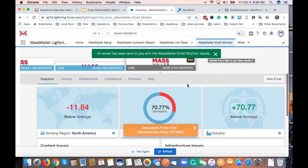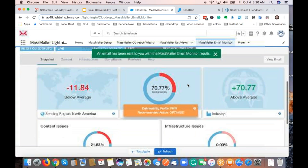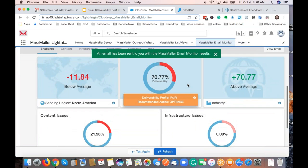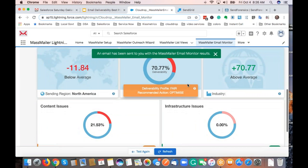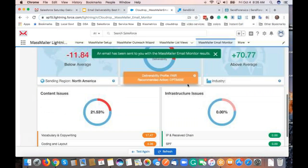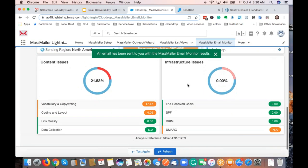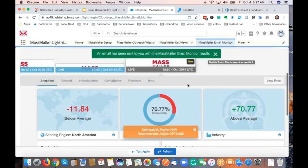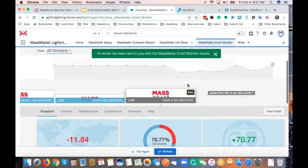By now the analysis has finished. This is just a test, and it has a score — you can see it's rated below average. The deliverability profile shows 70.77% deliverability, and there are some content issues flagged.